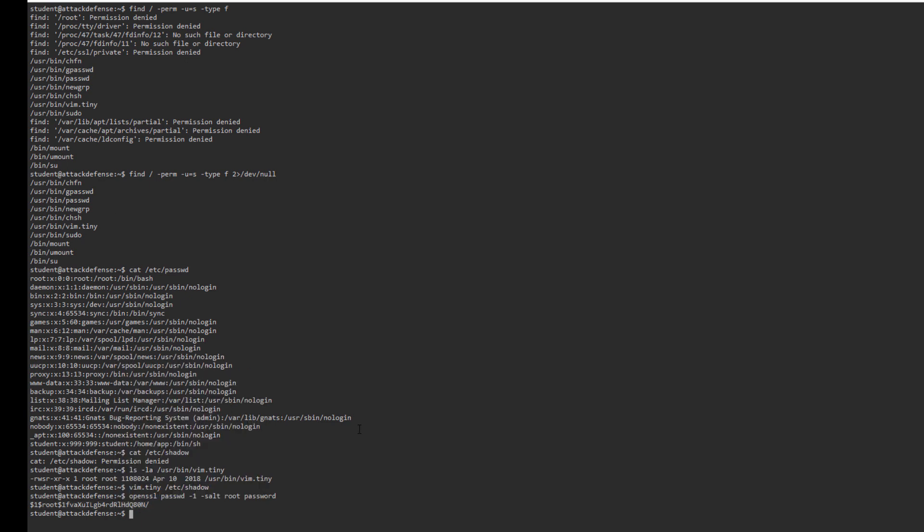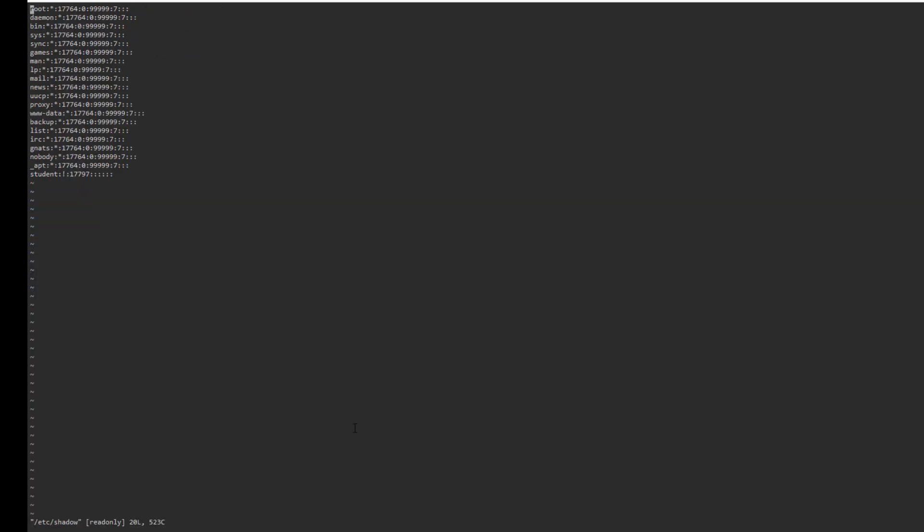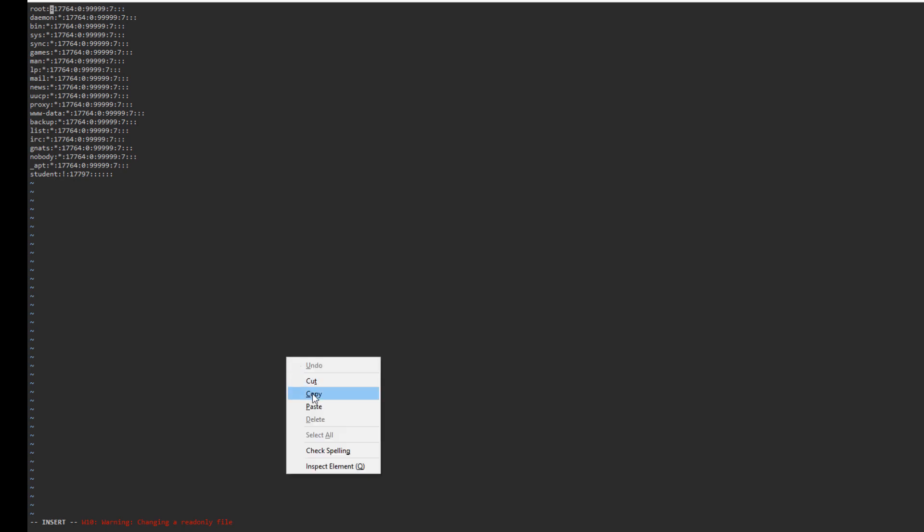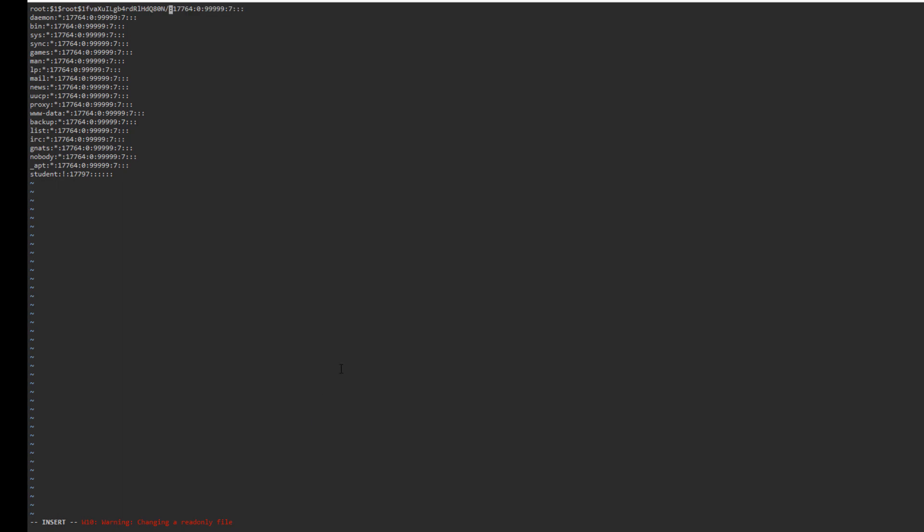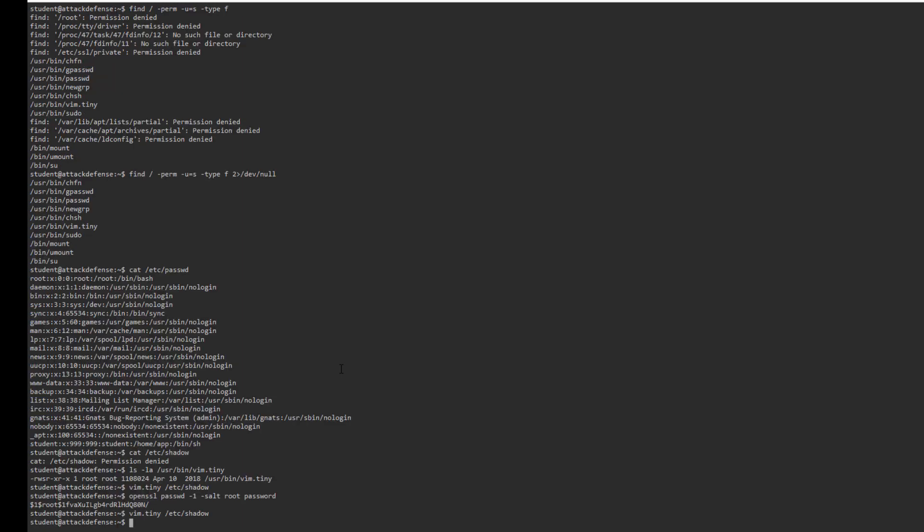Now if I go back to vim and the shadow file and edit it, I should be able to remove this star and paste our new password. Save it, overwrite it, and quit.